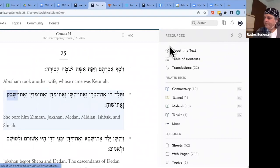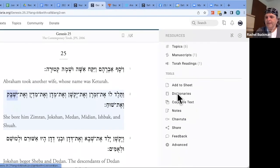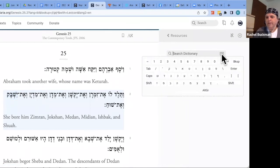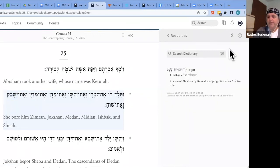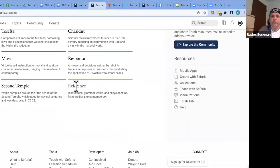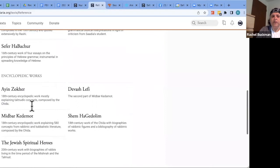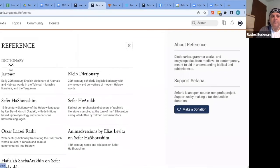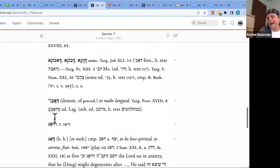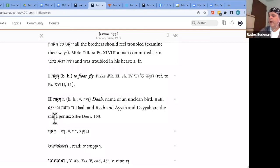You can also use the search bar in the resource panel by clicking Dictionary and typing or pasting a word. From the library page, under Reference, you can browse reference works including the Jastrow and the Klein dictionaries, as well as other reference books many people don't know about — it's worth exploring. You can browse by letter and scroll through entries, though double-clicking directly in the text is generally more efficient.